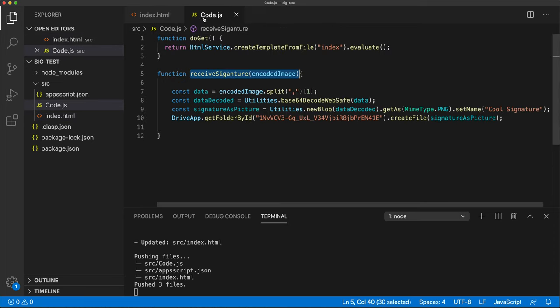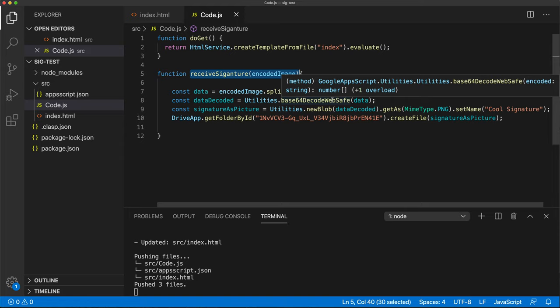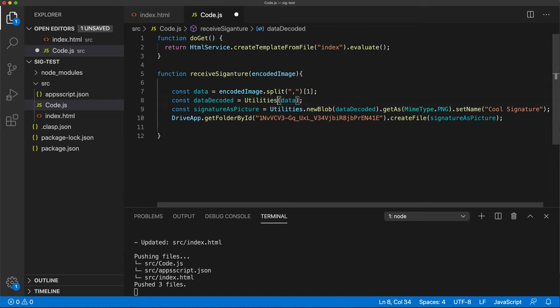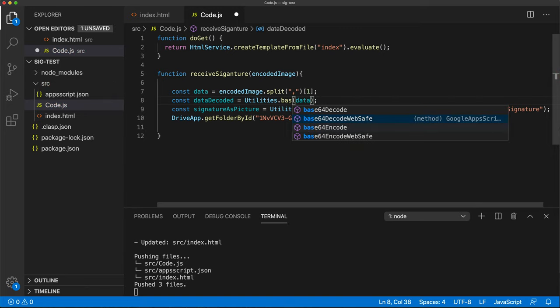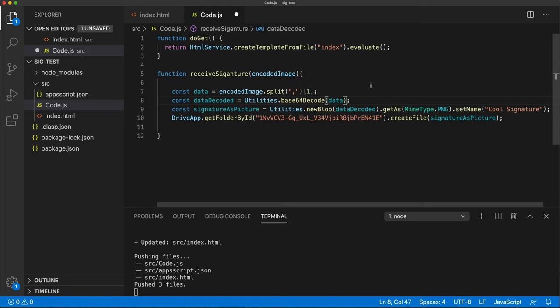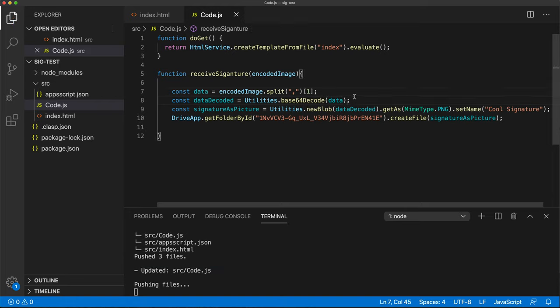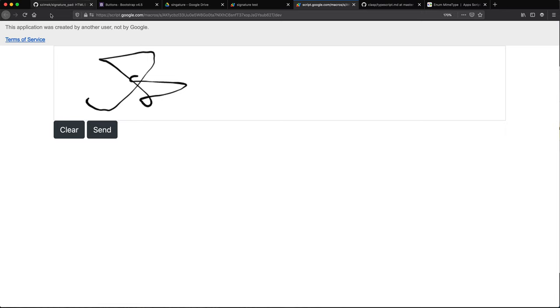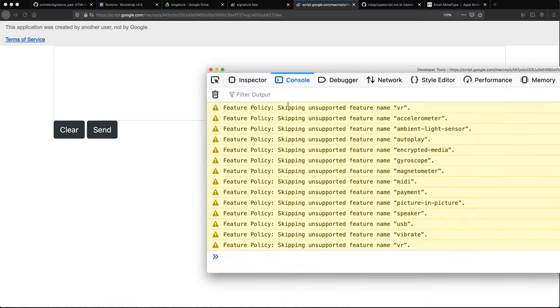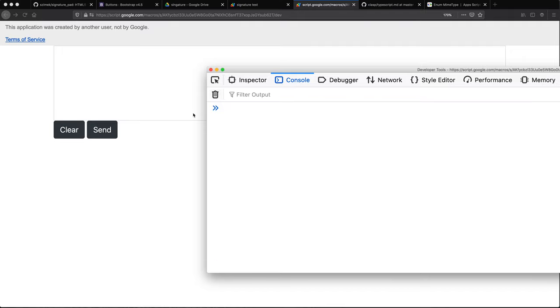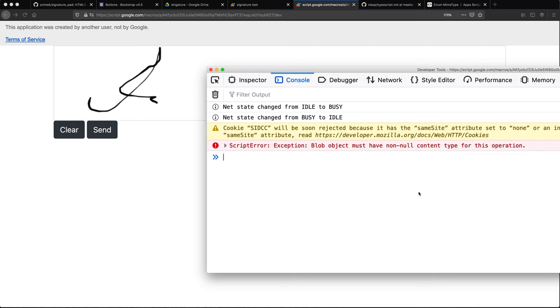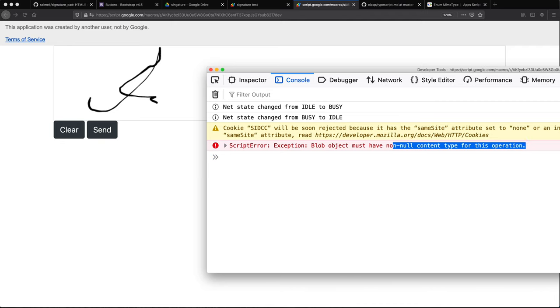This is it possible that we have to use the regular decode like this one. So let's save this. I'm going to go back and reload and try this again. Exception blob object must have non null content type for this operation. All right. So the decoding apparently now worked.